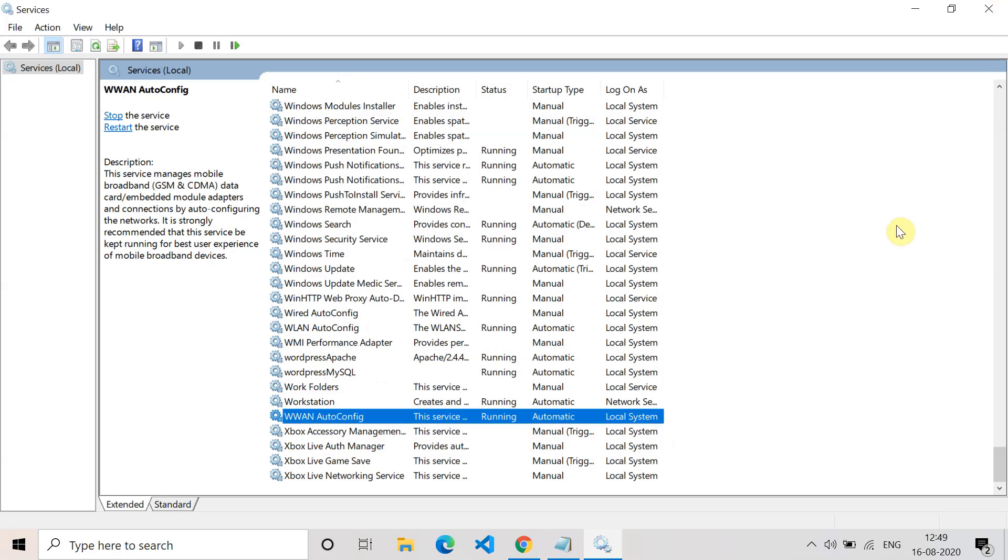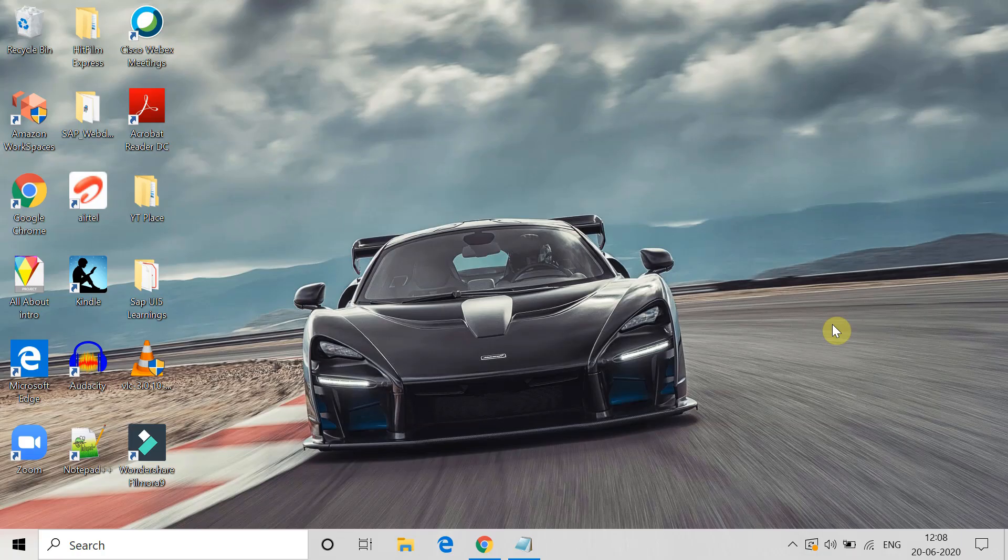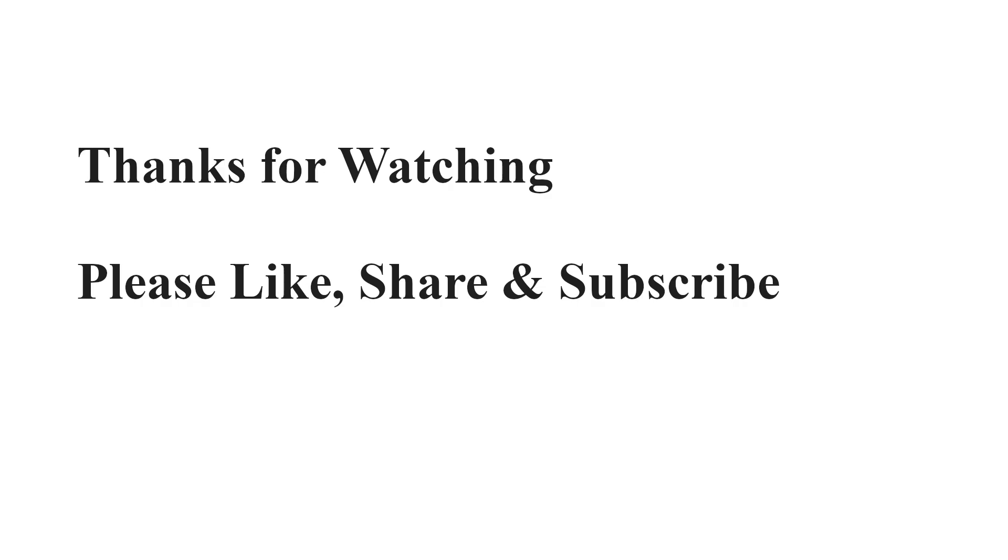So these are all the methods which can help you to fix the error. If any of these methods helped you, please like this video and subscribe to this channel. Thank you for watching.